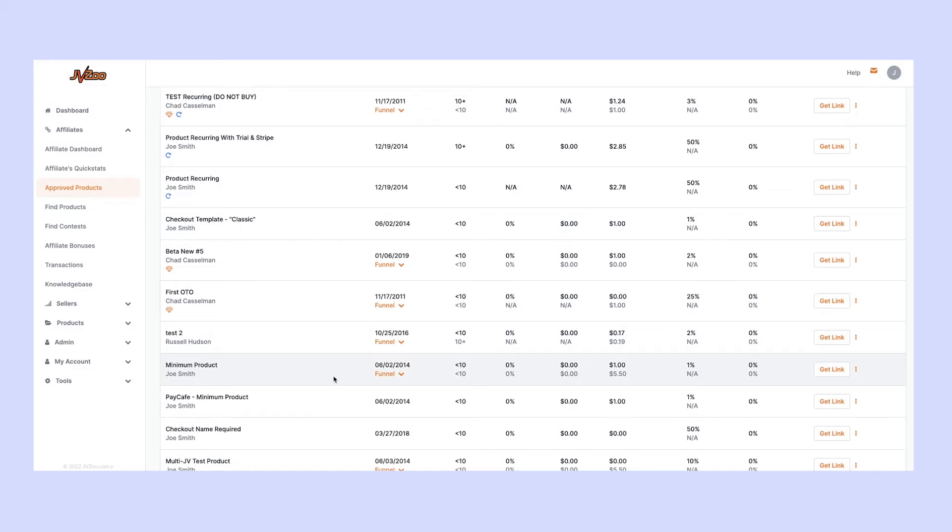Let's go ahead and select this minimum product. Come over here to the right-hand side, click the little three dots, and go down to bonuses.